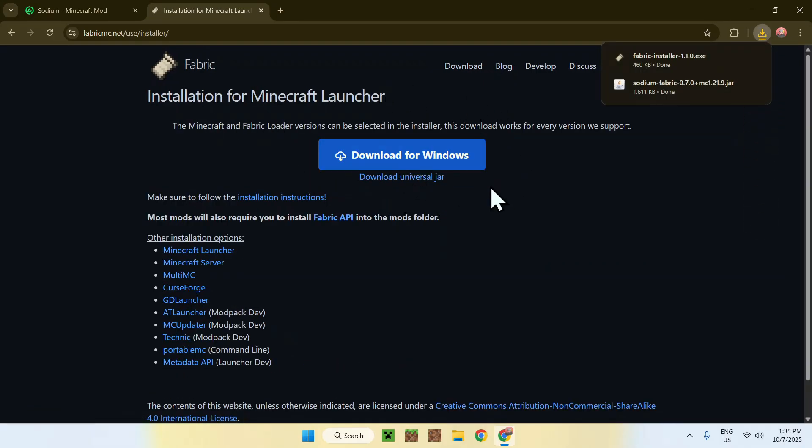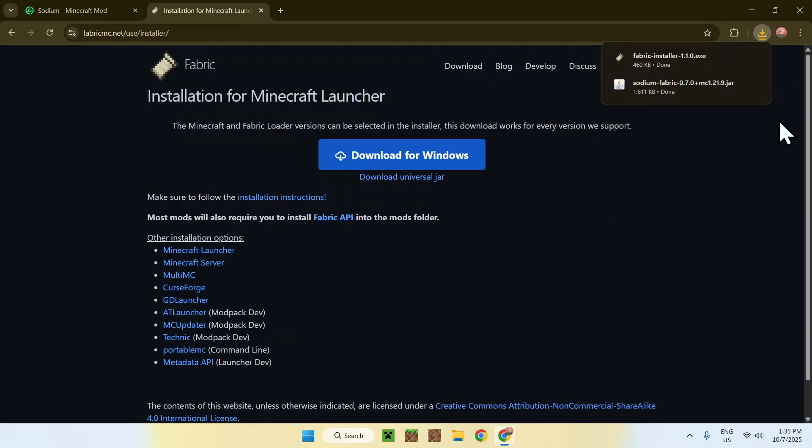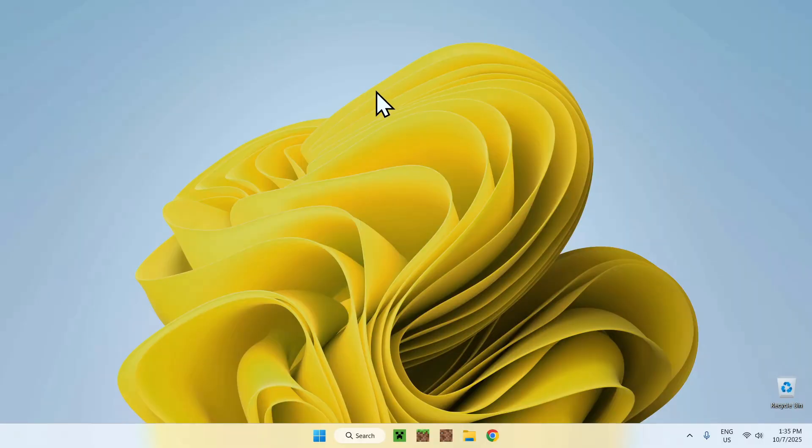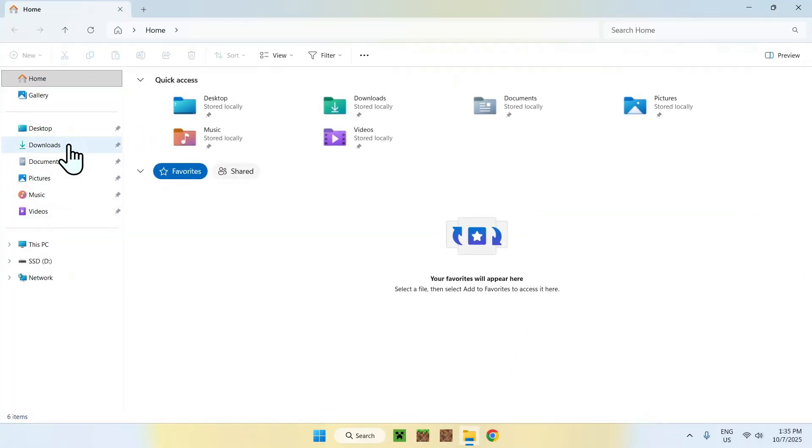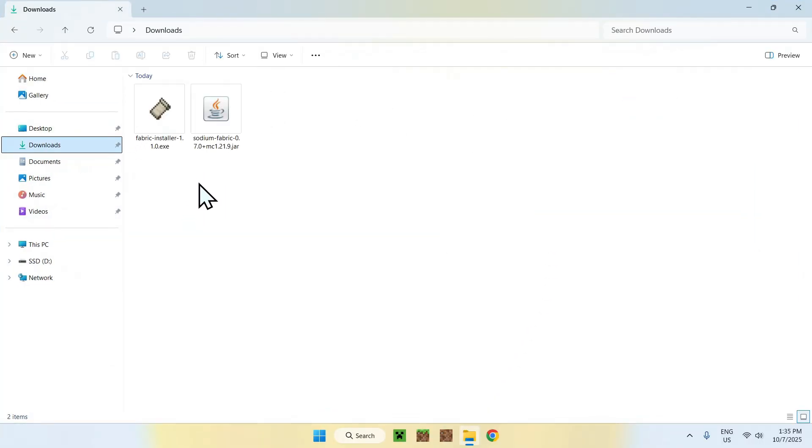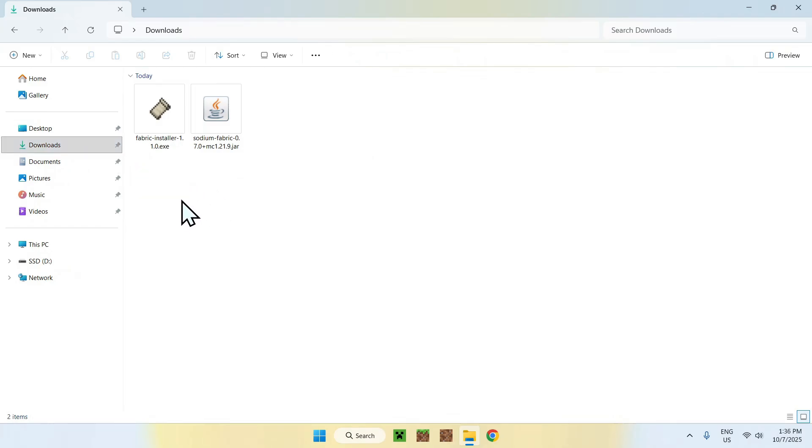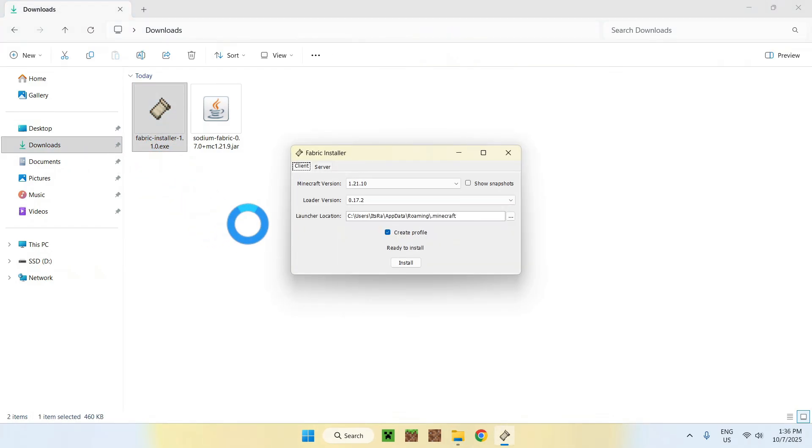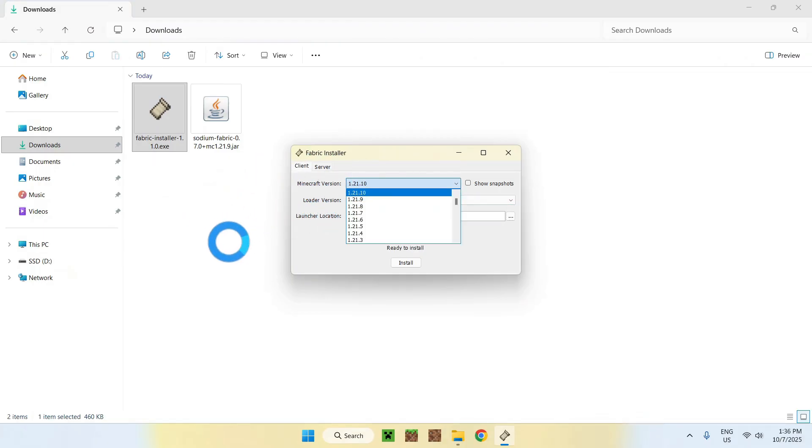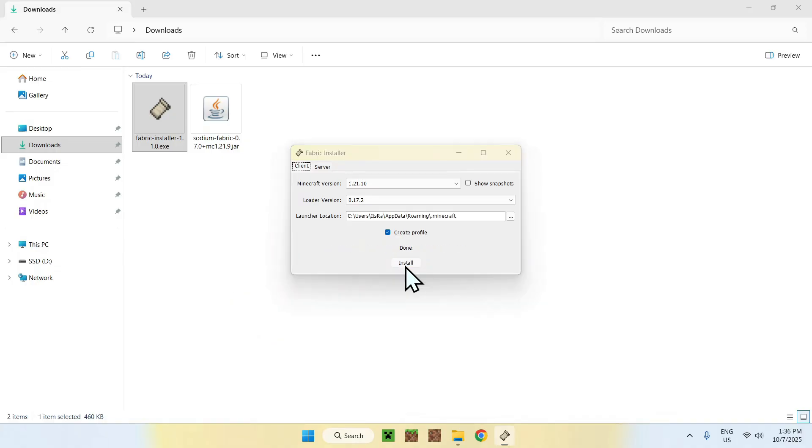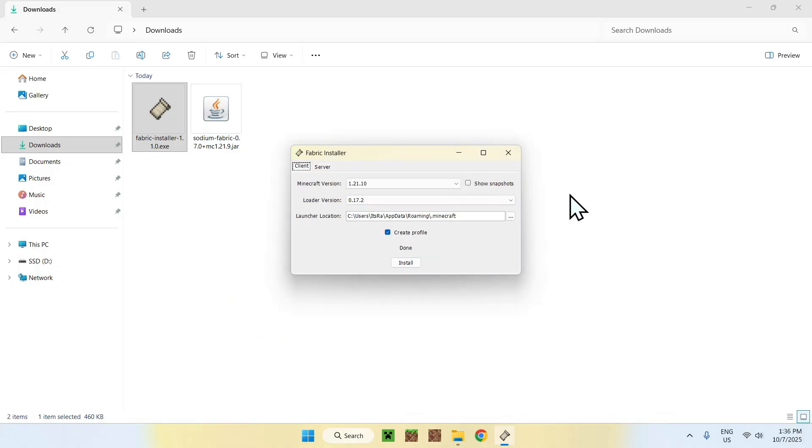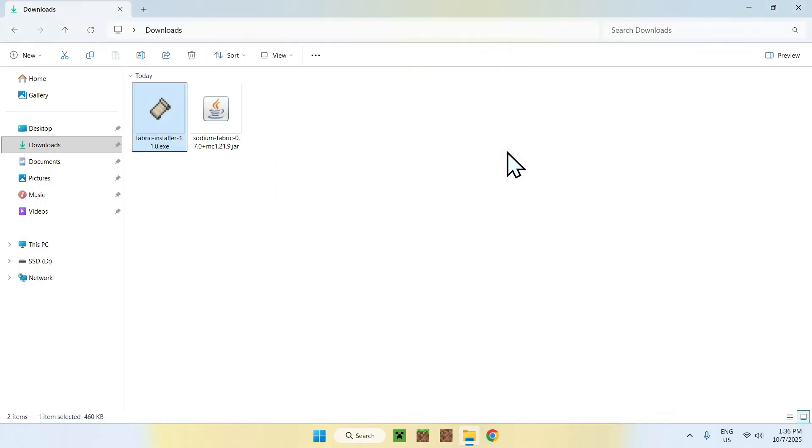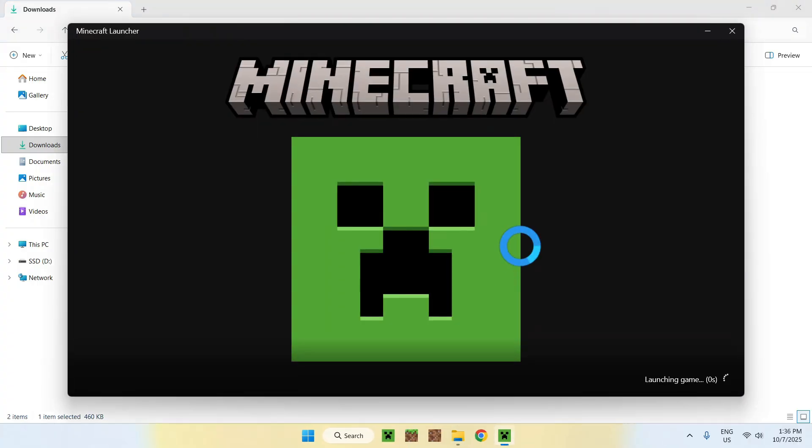From there, just go to the blue download button and then the blue Download for Windows button. There you go, you now have Fabric and Sodium. You can now close your web browser. Go to your file explorer to access your downloads folder. Double-click the Fabric installer. Make sure the Minecraft version is correct, and if it is, click Install and then close.